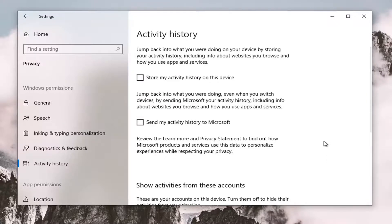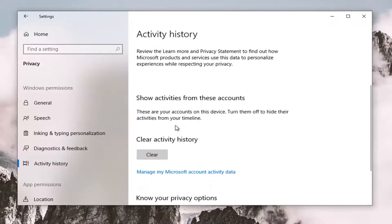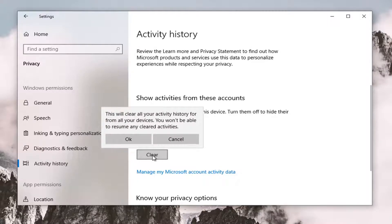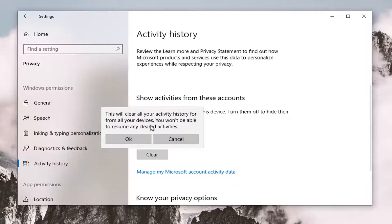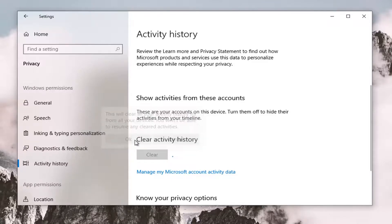you want to scroll down where it says Clear Activity History. We're going to select the Clear button. This is going to clear your activity history from all your devices. You won't be able to resume any cleared activities. Go ahead and select OK.